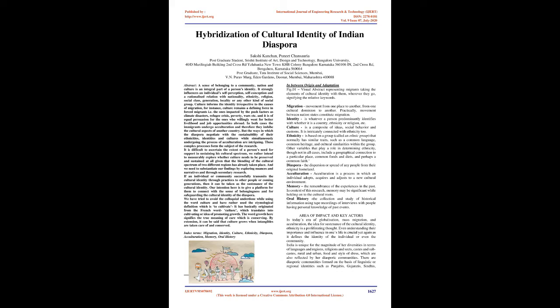Index terms: migration, identity, culture, ethnicity, diaspora, acculturation, memory, oral history.